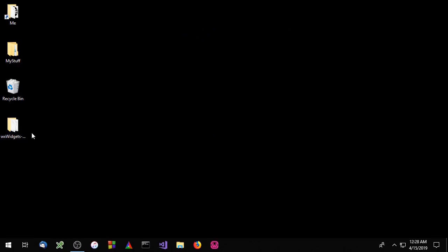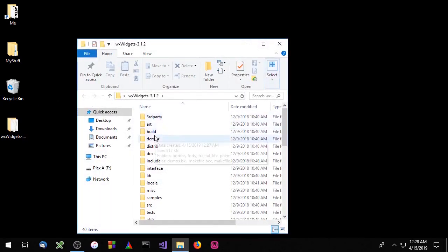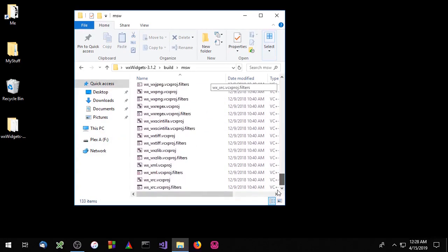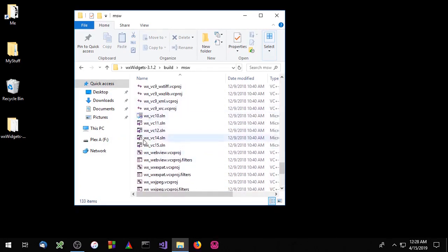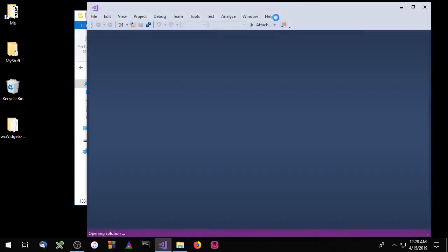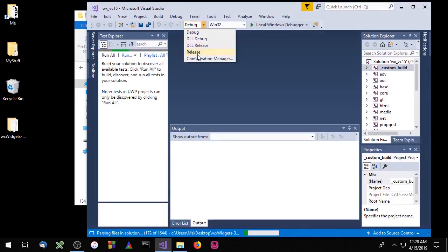To build the wxWidgets library, we can go into the build folder and the MSW folder. Scroll to the bottom and you'll see some Microsoft Visual Studio projects. Go ahead and open up Microsoft Visual Studio. You'll see we have four targets we can build: two DLL targets and two static targets.